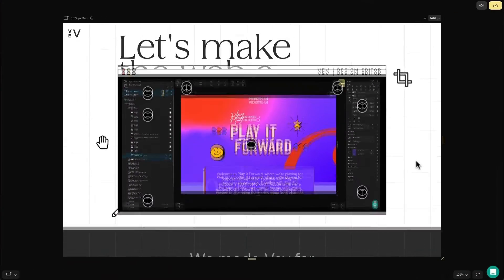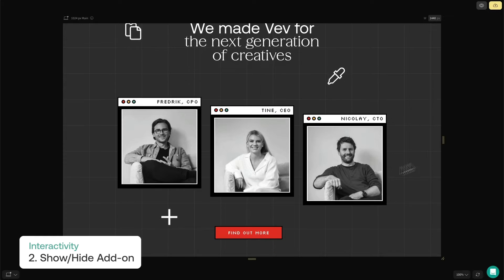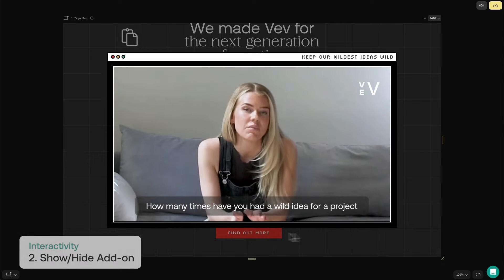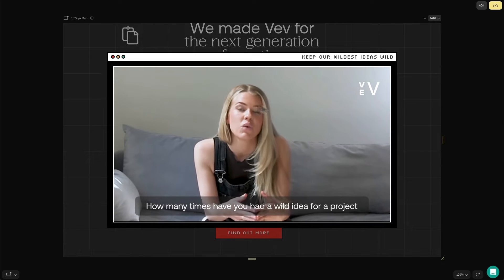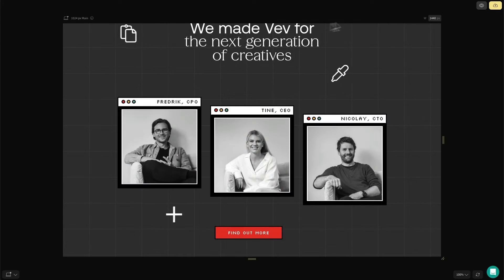Next up is show and hide. Show and hide is an add-on which you can attach to elements like images or text to trigger the appearance of different pieces of content.